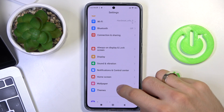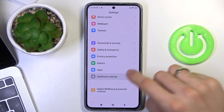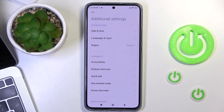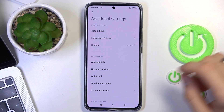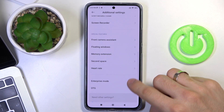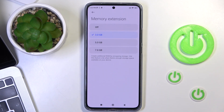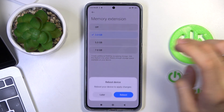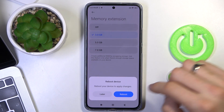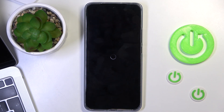The next aspect is located in additional settings. Open additional settings and scroll down. Here you will see the memory extension feature, and you can extend your memory size up to 7GB.